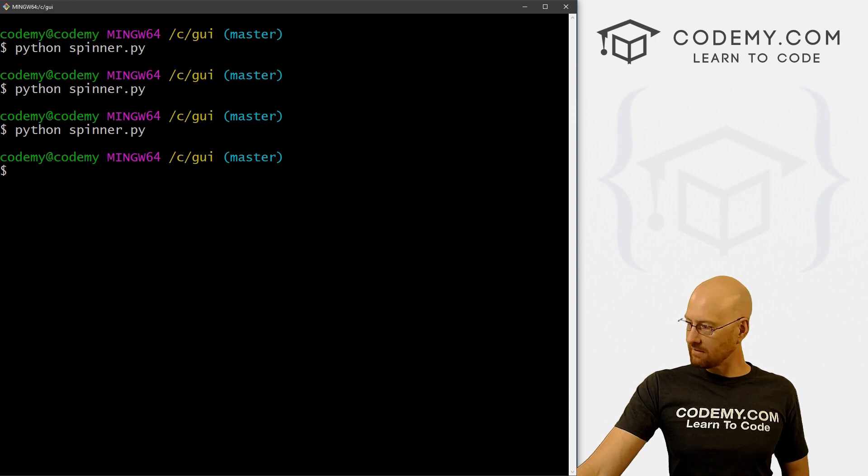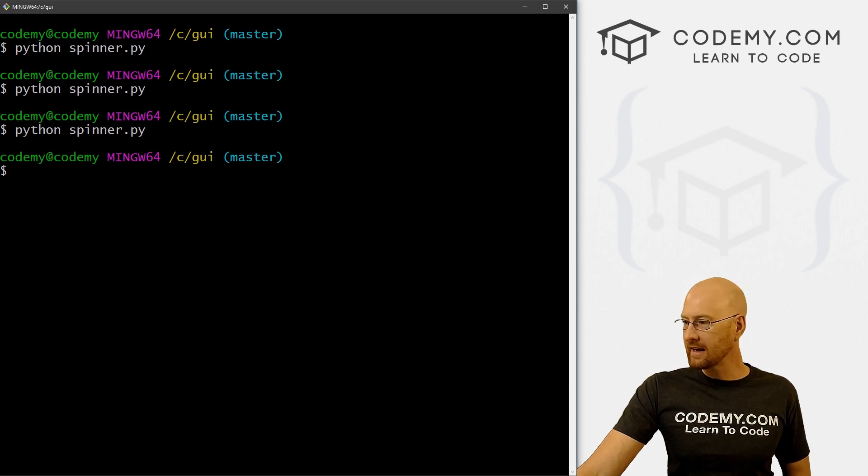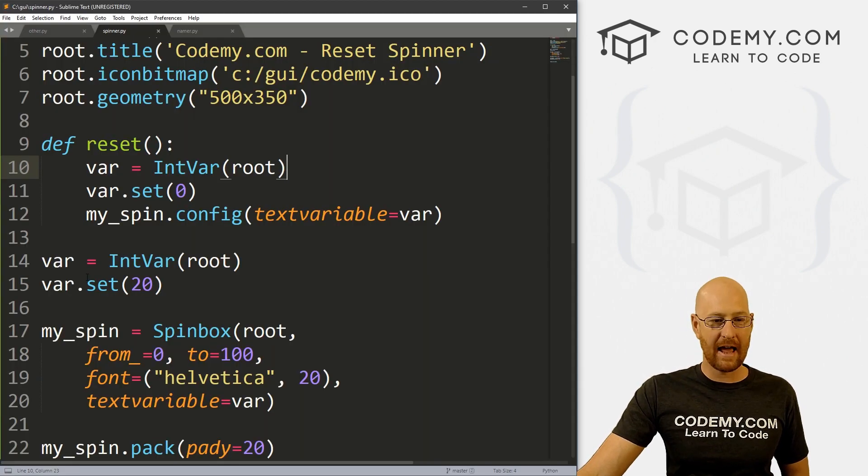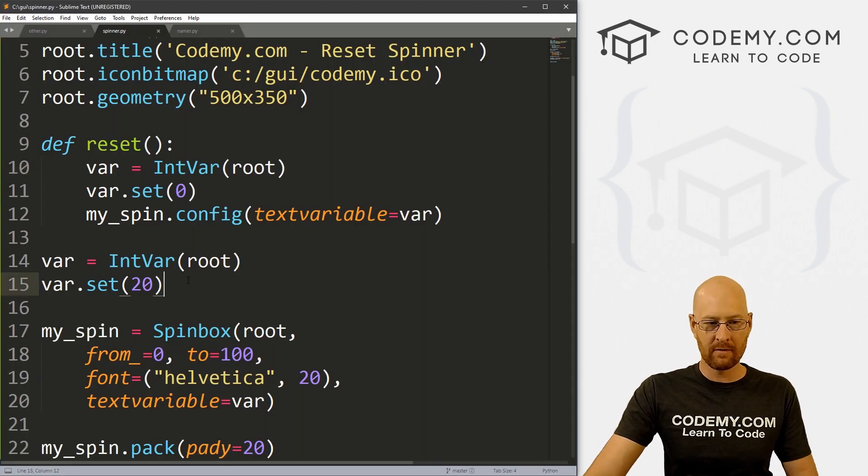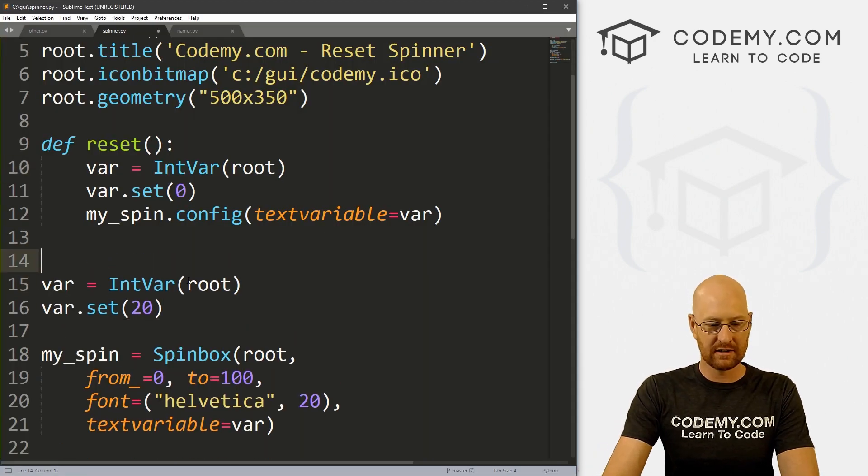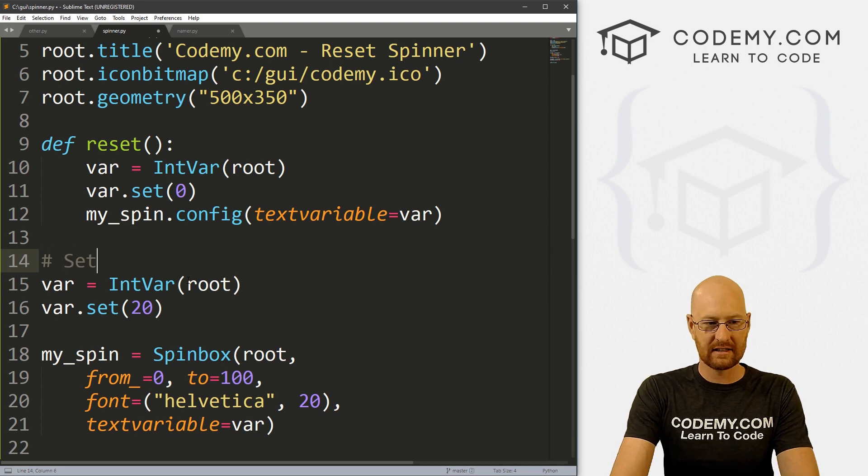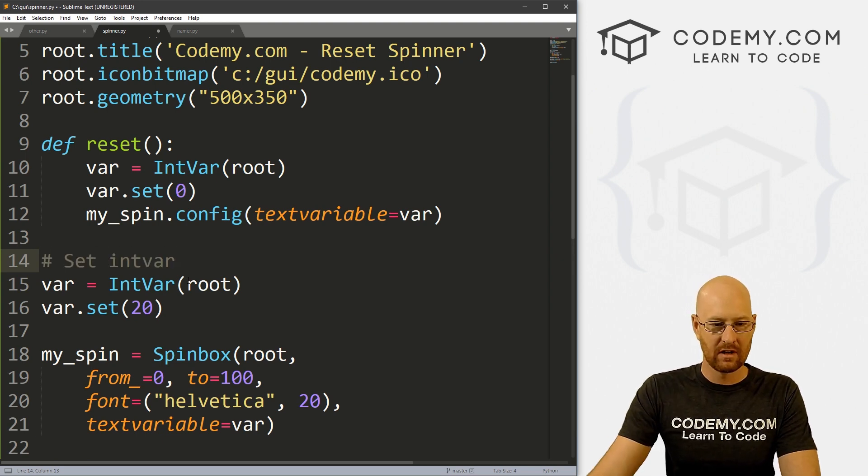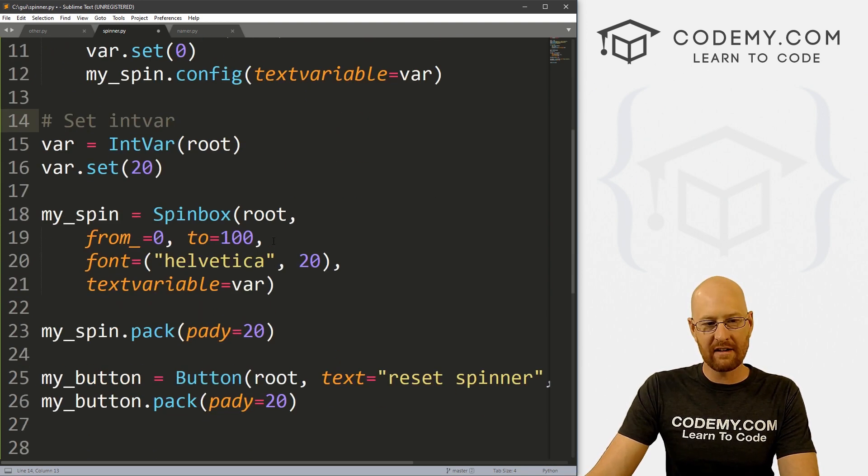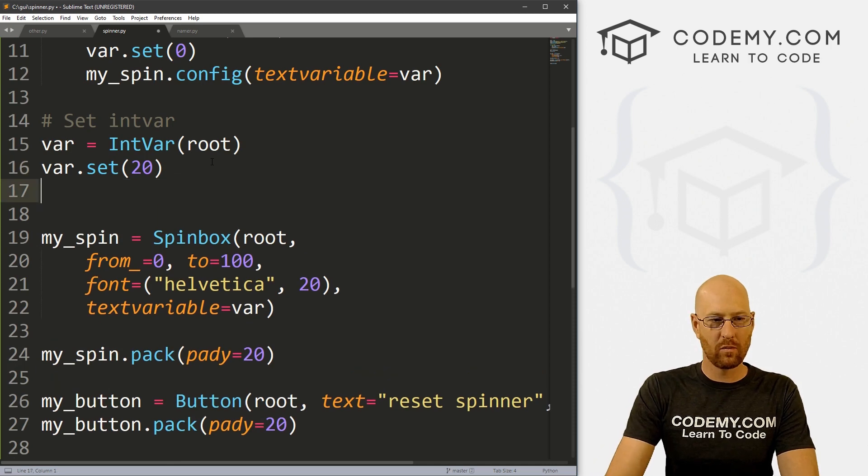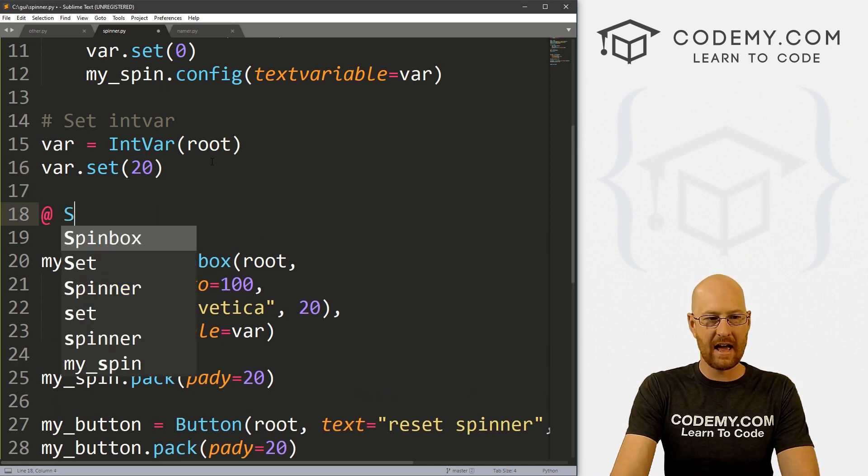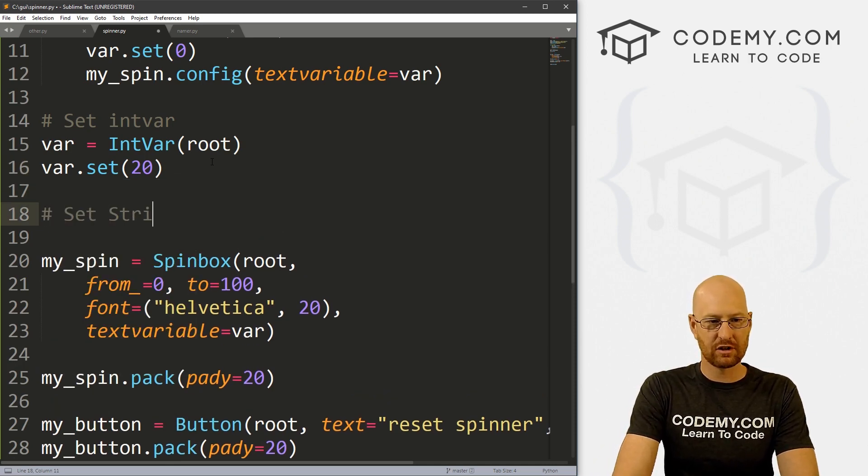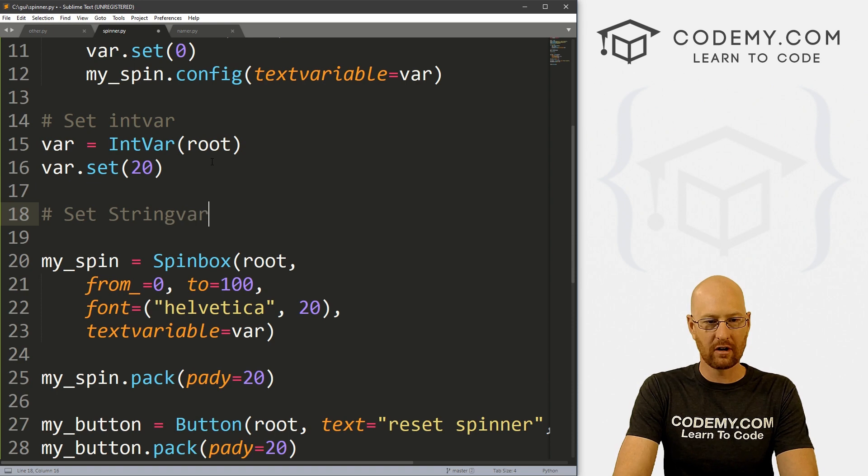So that's IntVar, like I said, we've also in the past looked at StringVar. So let's say IntVar. Well, what if instead, we wanted to set StringVar?